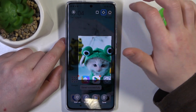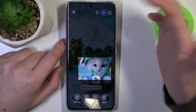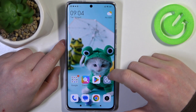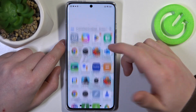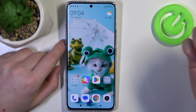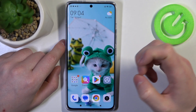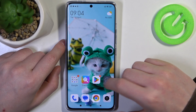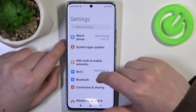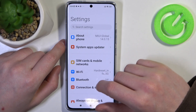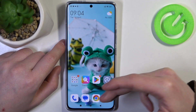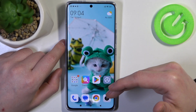You can also draw and do all kinds of things on the partial screenshot. There is also a feature called the scrollable full page screenshot. To use it, you'll need to open any app that allows you to scroll down.